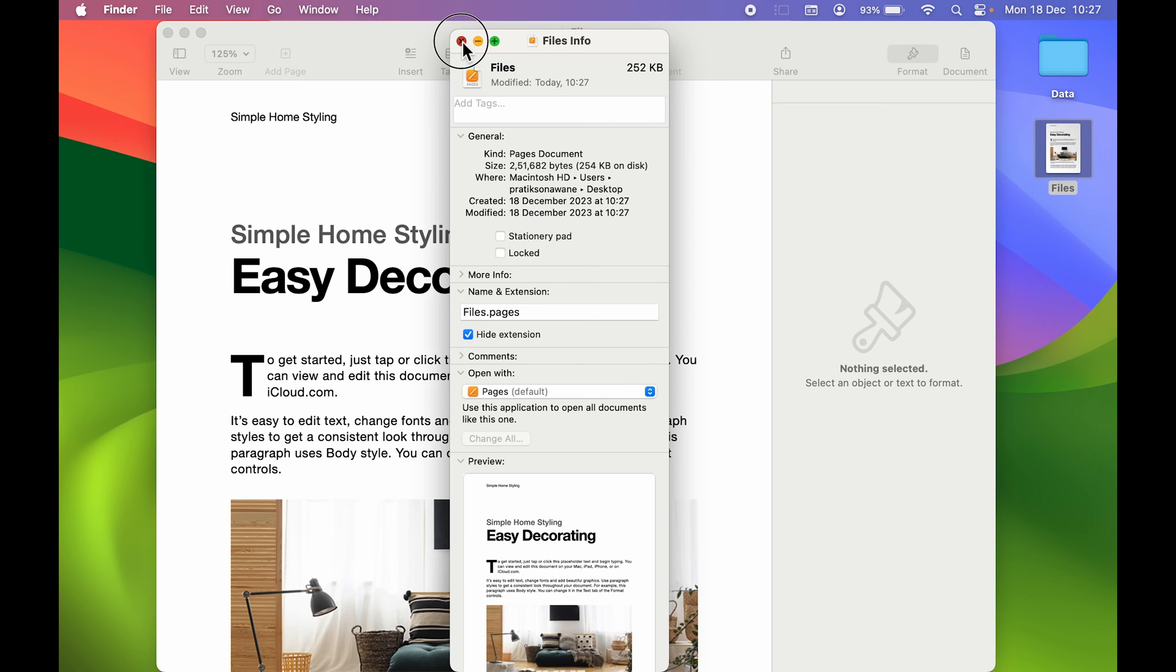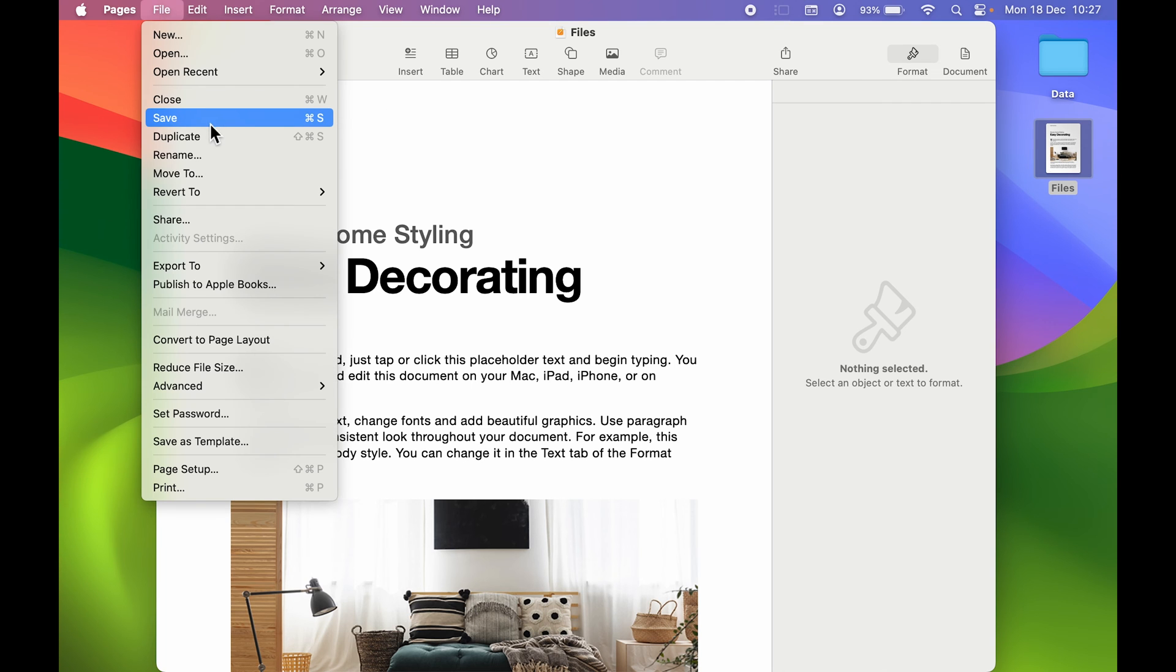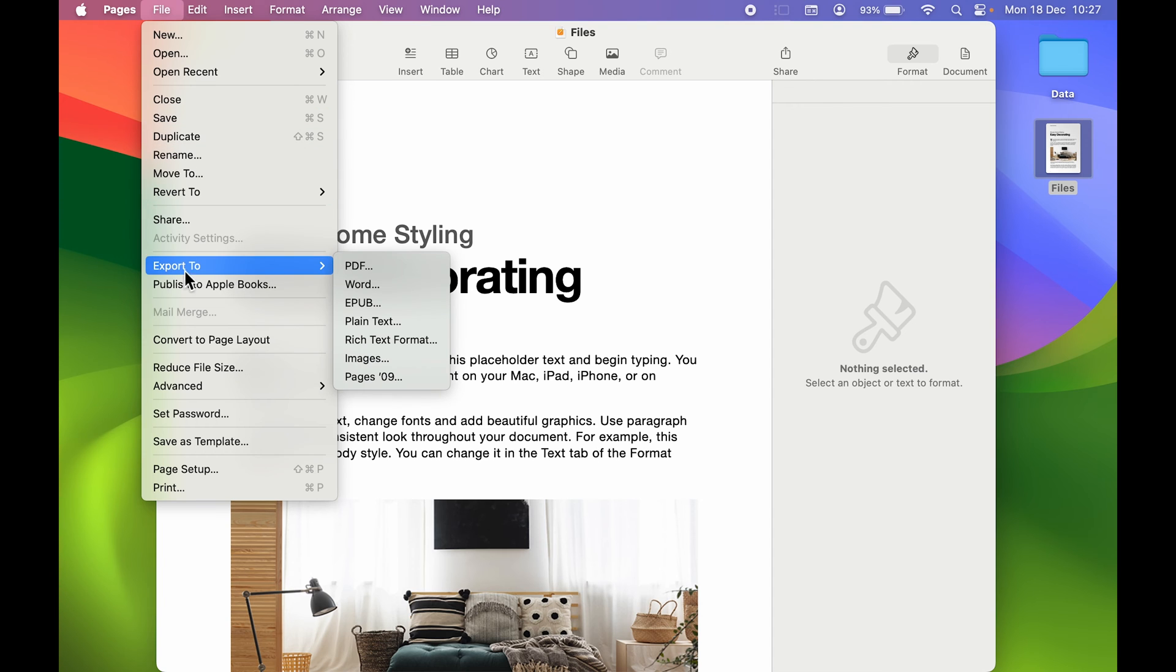Now how can you convert it to PDF? So the process is actually very simple. You have to do the same thing. You have to go on File, and this time instead of selecting Save option, all you need to do is you need to go down and look for Export To option. You can go on that and over here you can see there is an option of PDF, so select PDF.